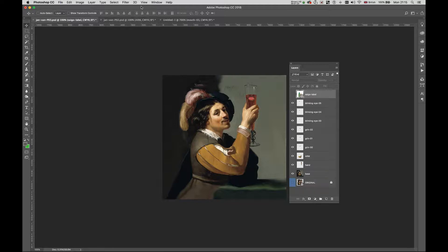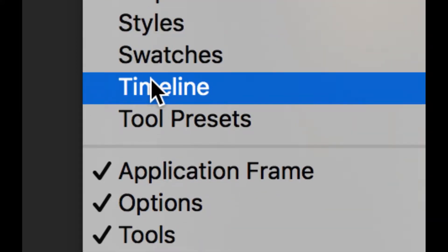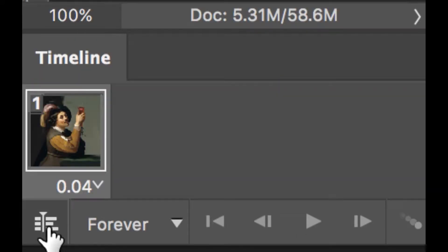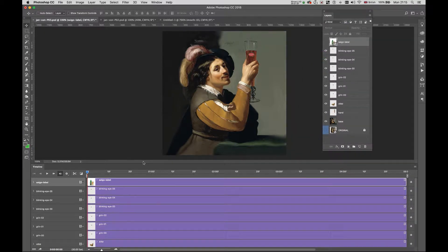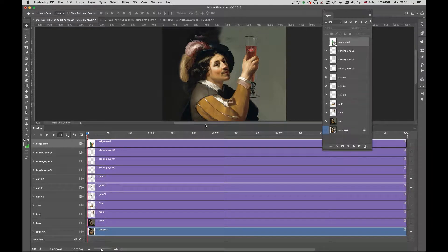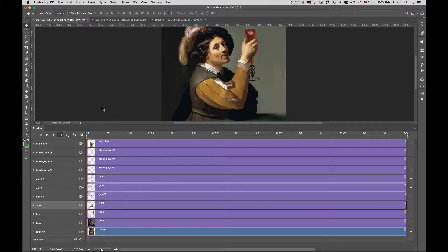To open the timeline, go to the top menu, click Window, then look for Timeline and click there. You'll have the timeline at the bottom. Switch to the correct timeline view by clicking the appropriate button, and you'll get a completely different layout. You can click and drag in between to expand the timeline. Every single layer from our canvas is split here too. Now I'm ready to animate — I want to start with the arm.